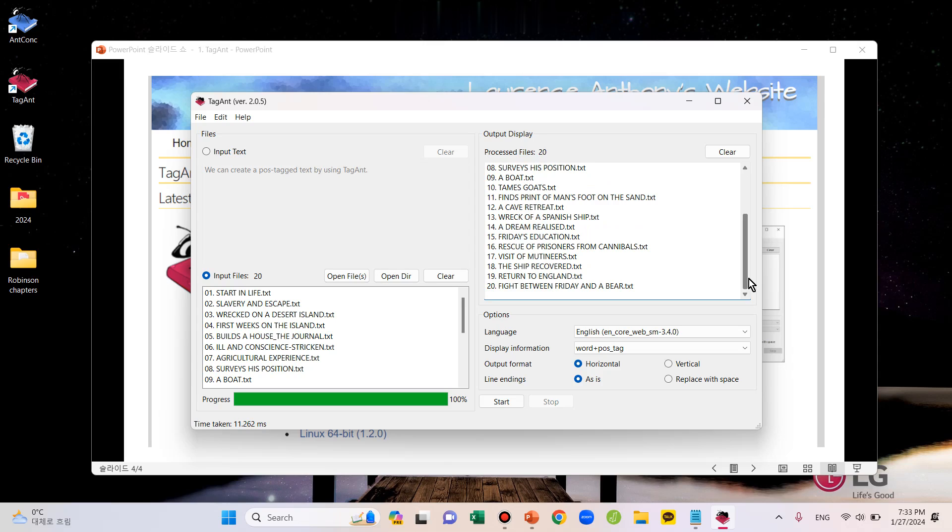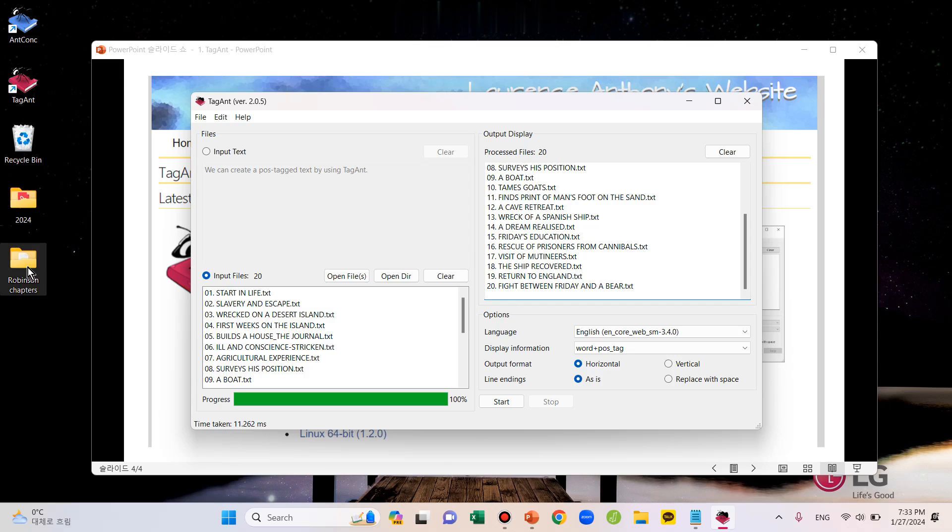Okay, let's open the files that I just tagged. To find the tagged text, you need to go to the original folder. In other words, the tagged folder is created under the original folder. My original folder is this.